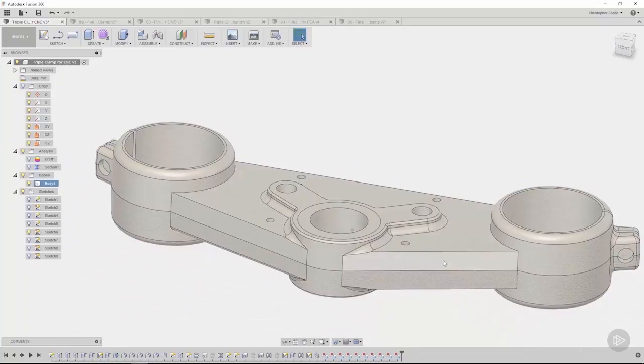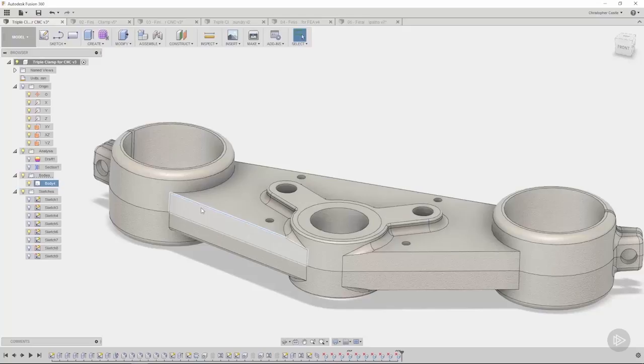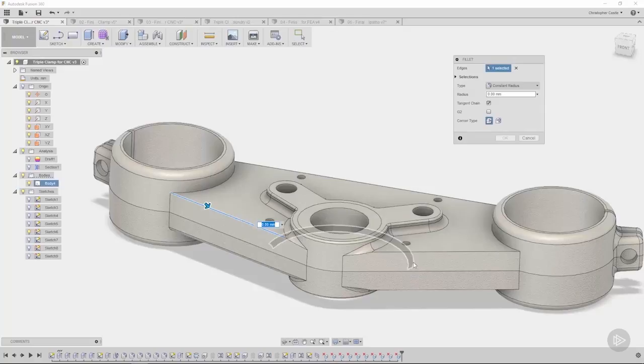We've cleaned up our model quite a bit. We've gotten rid of all those fillets, and what that allowed us to do is make new fillets. For example, I want to come over here and make sure to make this edge a fillet of three millimeters. Before I type in a number, I'm going to click this edge as well.